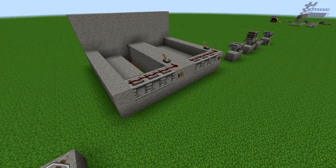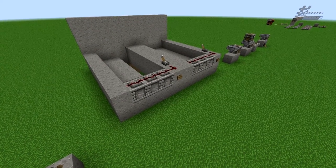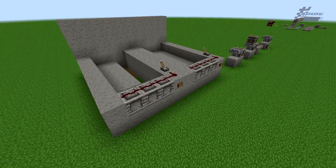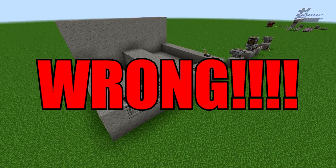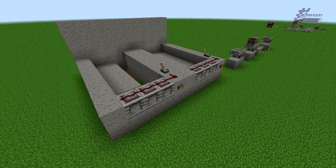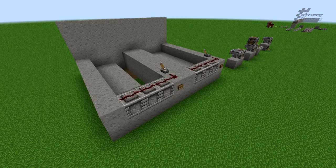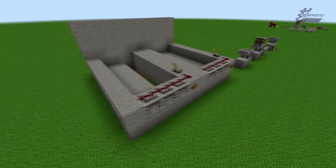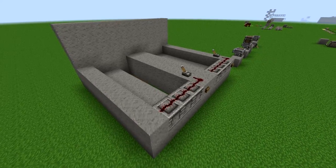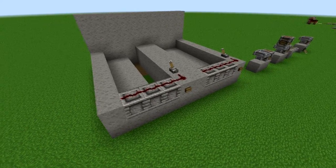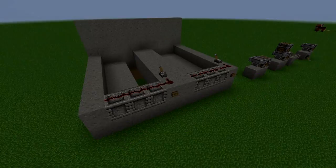That does it for hoppers, droppers, and dispensers. I think I got the names right without ever screwing them up during the video, so I'm proud of myself for that. We'll catch you next time for more Redstone Basics — next time we're going to talk about rails.